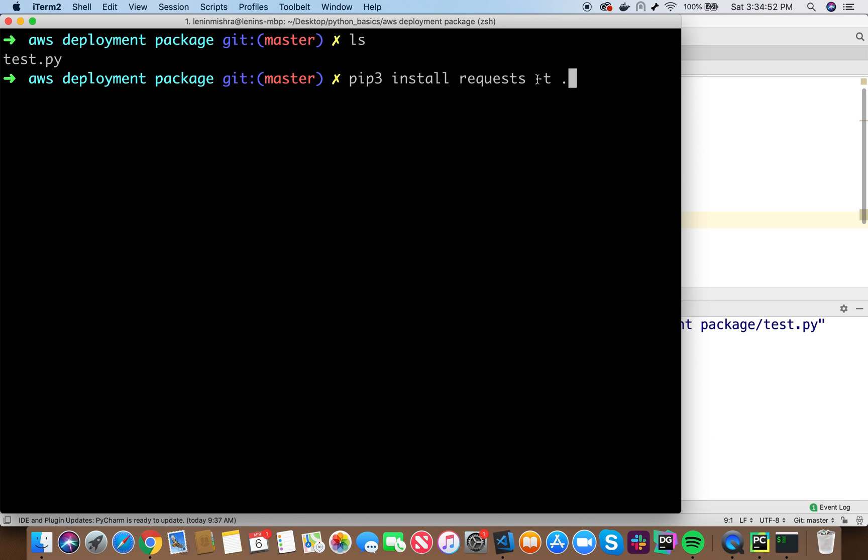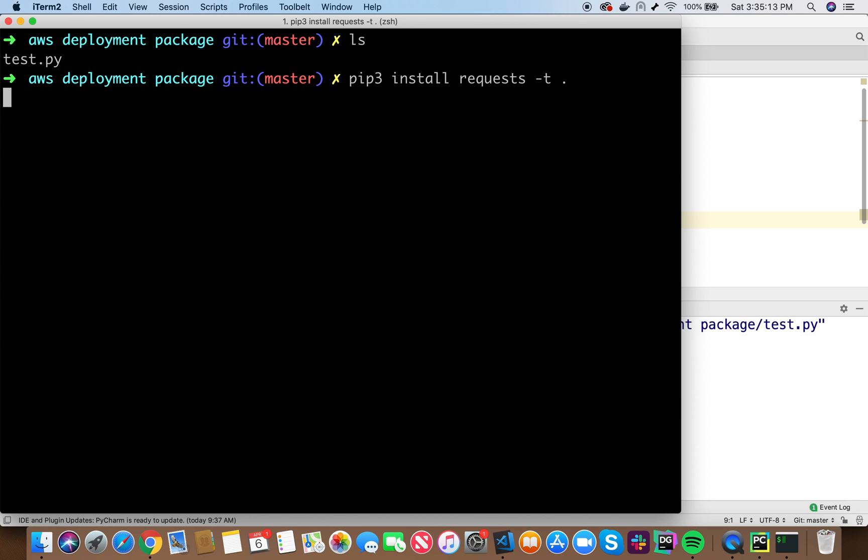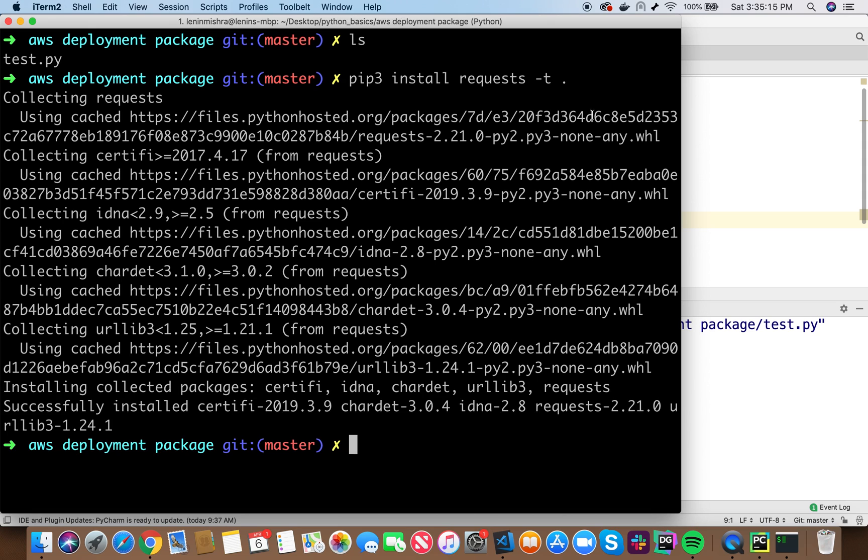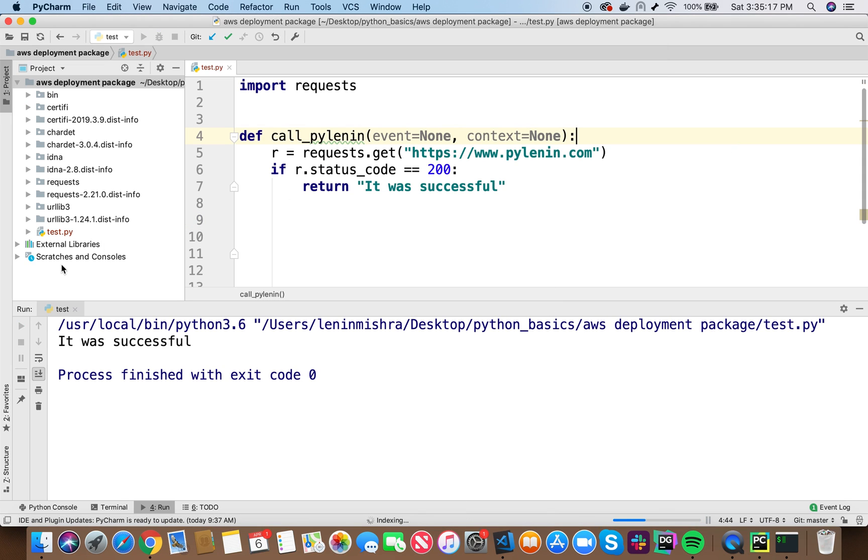This basically shows that download the file to a particular folder. For that, you have to pass this argument dash t. And since I'm already inside the AWS deployment package, I'm doing dot here, which means that I want all the files to be installed in this folder. Now if I press this, okay, so it was successful. And now when you come back to PyCharm, you can see all the folders that are relevant for the request library have been installed to this folder. So great.